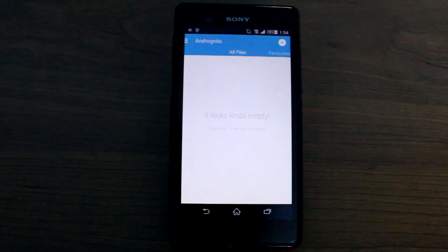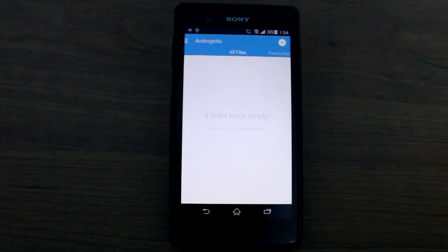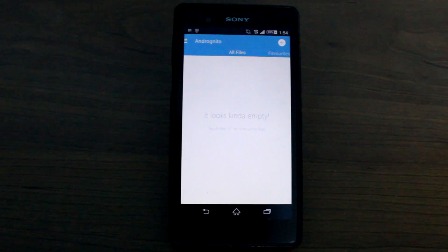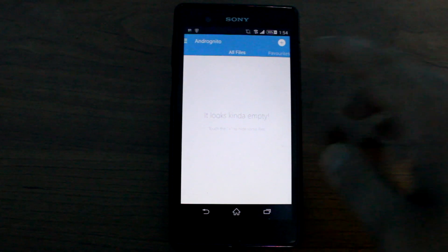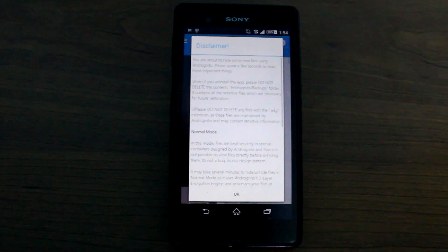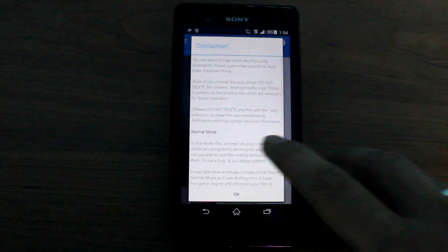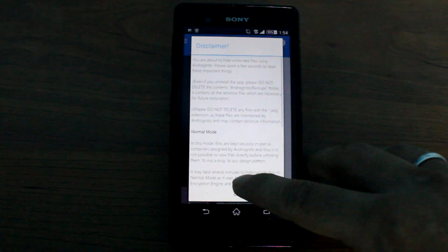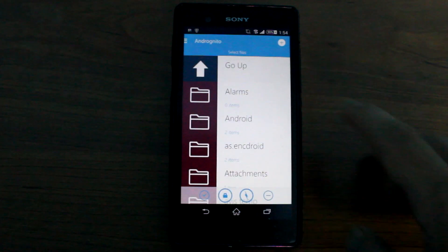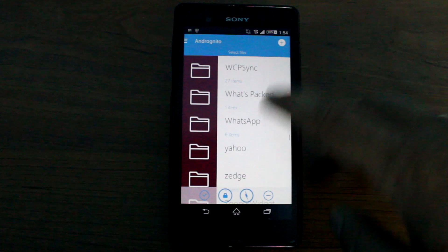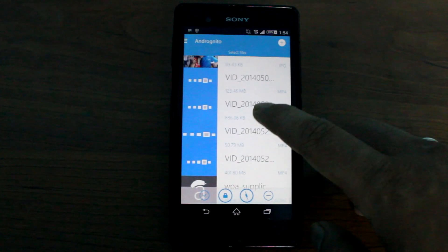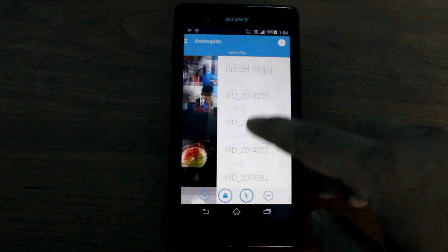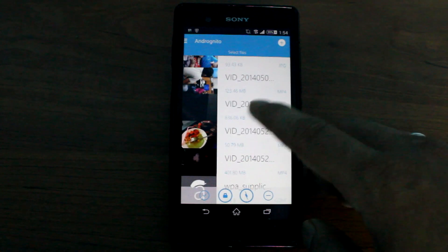This is how the app will look for the very first time you open it. To add a file, tap on the plus icon on the top right and select the file that you want to actually hide.